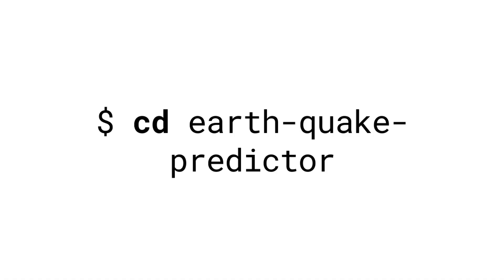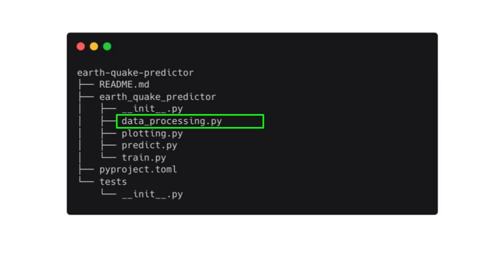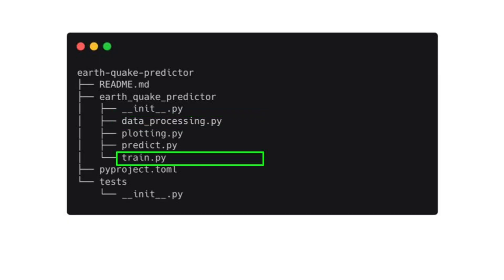You then cd into the folder that Poetry created and run `poetry install`. This installs all the dependencies specified in the pyproject.toml file as well as your local package — earthquake predictor — in editable mode. From this basic structure, I recommend building modular code, which means inside your source core folder you create one file per relevant step in your development workflow: one file for data processing and feature engineering, another for model training, and a third for model inference.